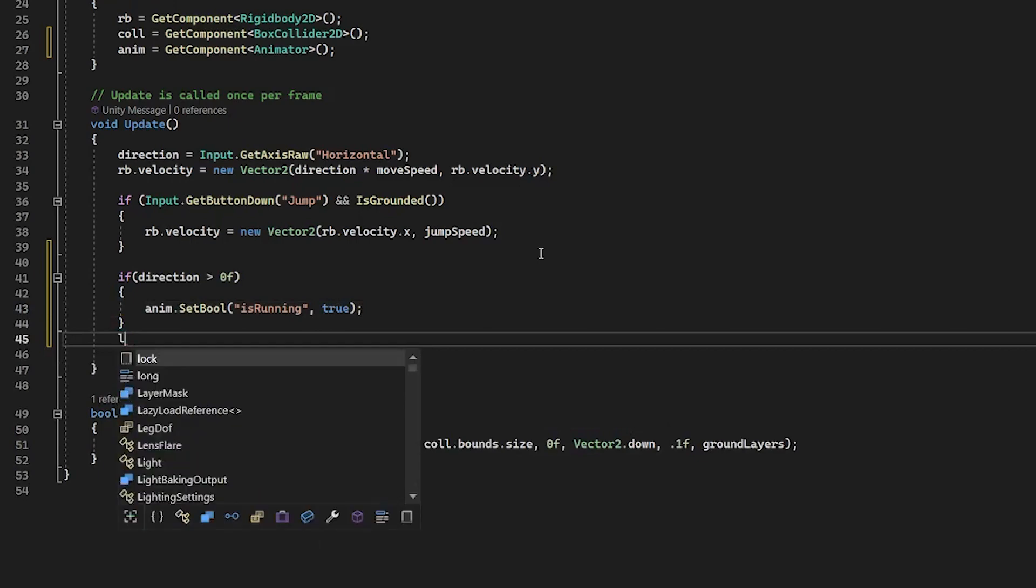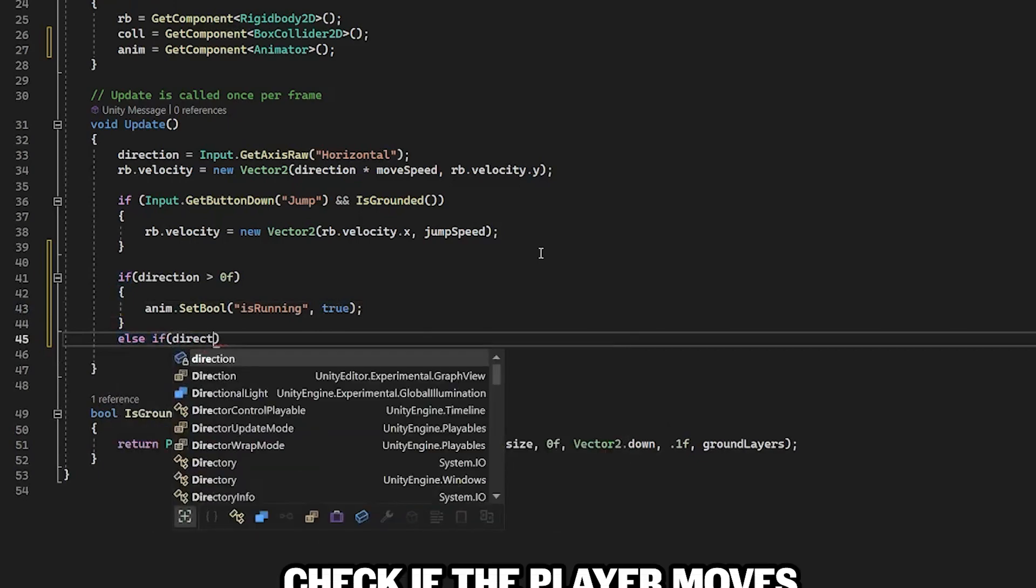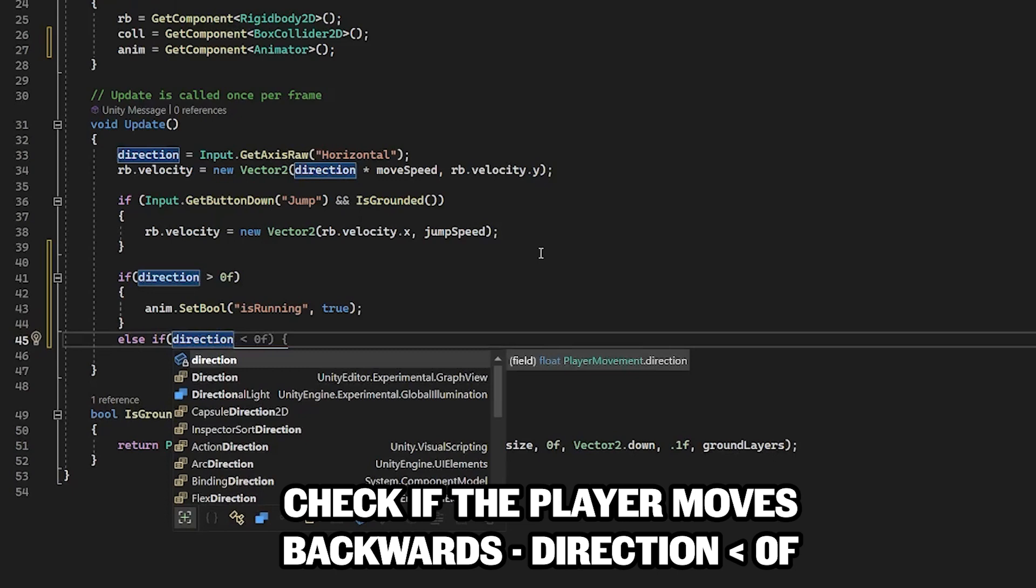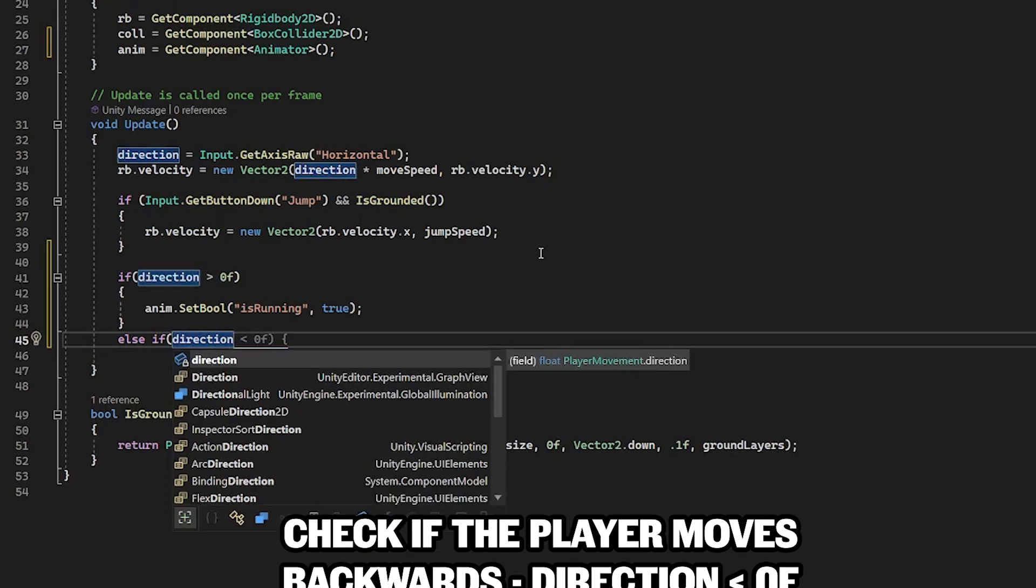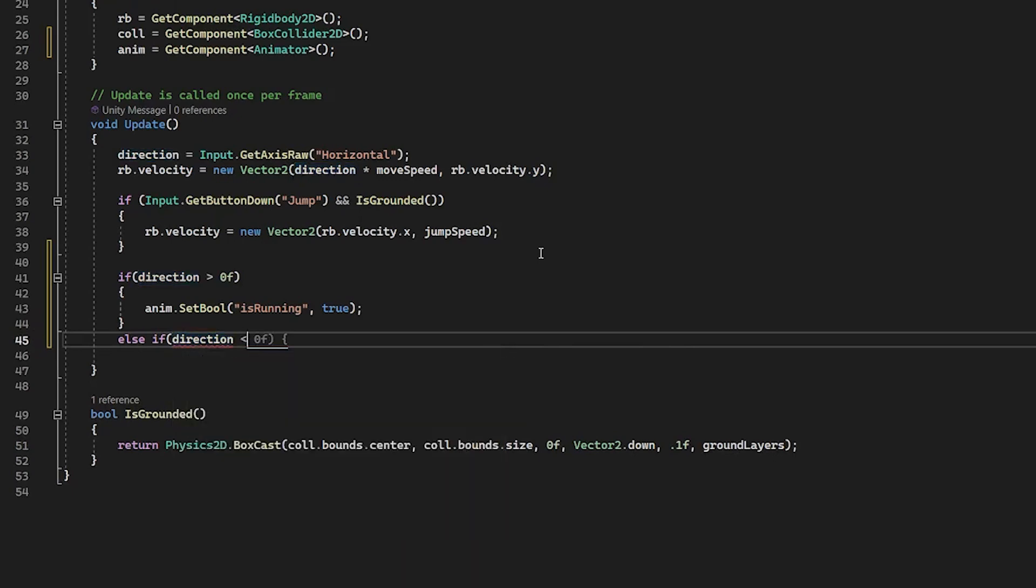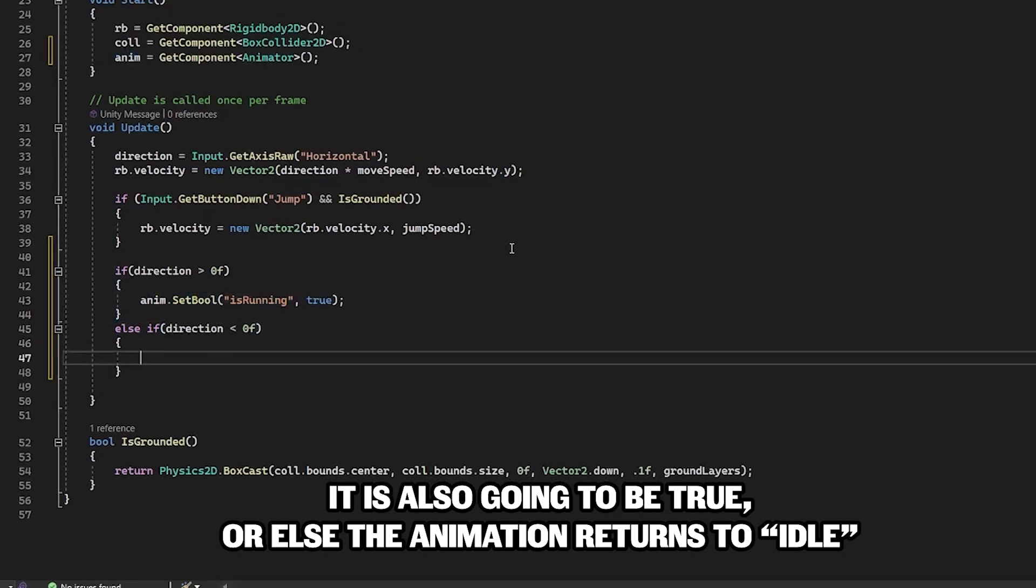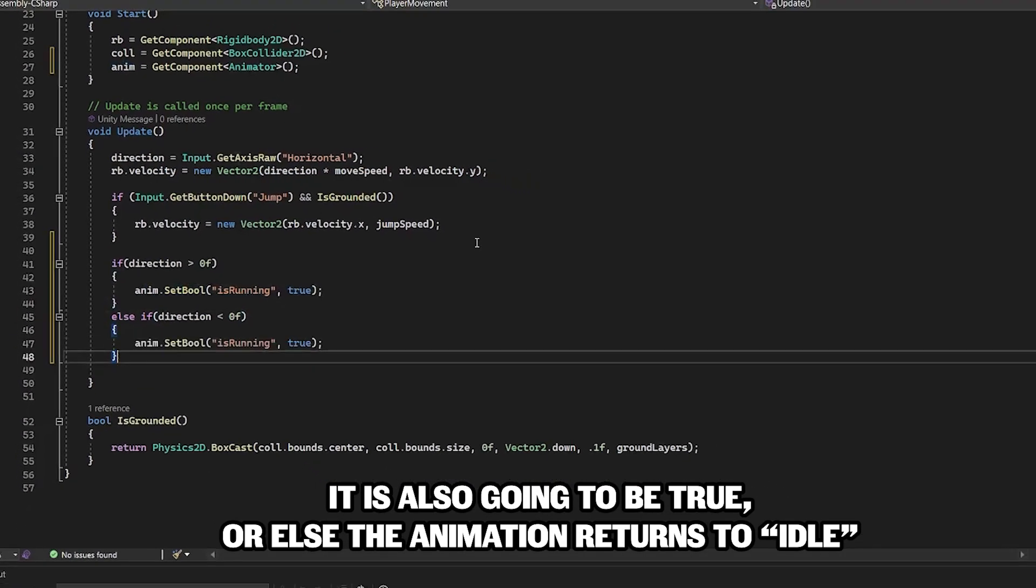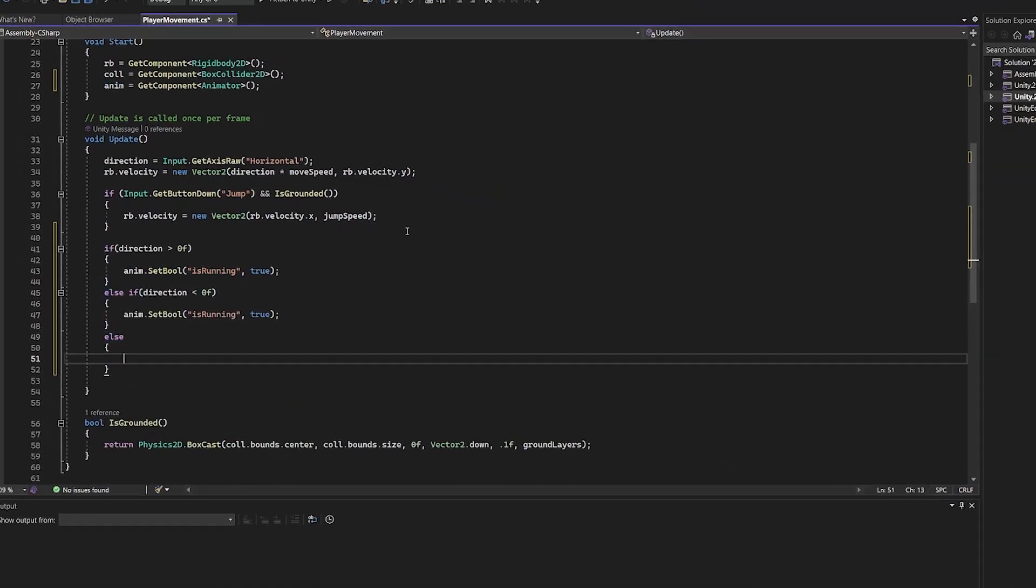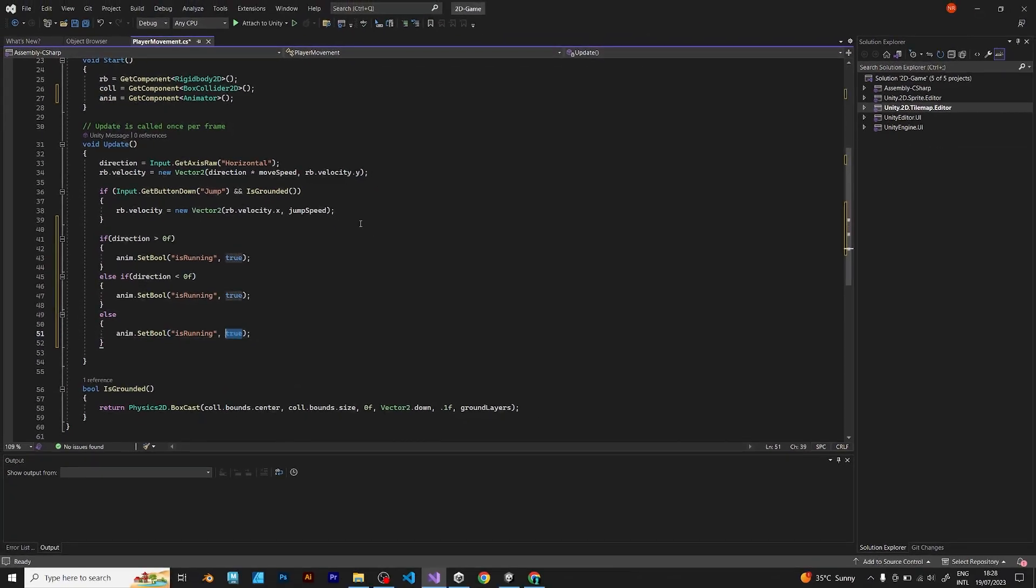And add another if statement. Else if direction is less than 0f, which means in the negative direction. Then change anim set bool to false. The animation should bring back to idle. Save the script and go back to unity.